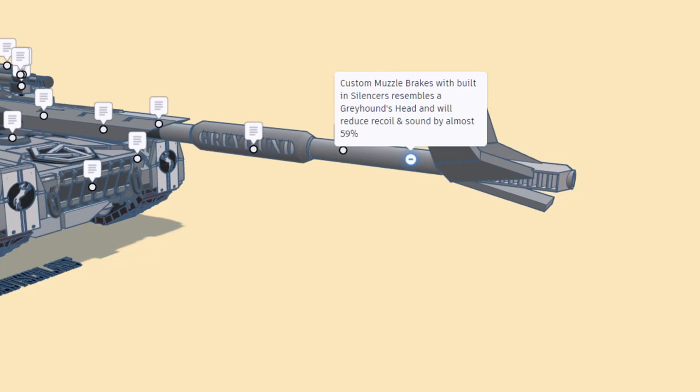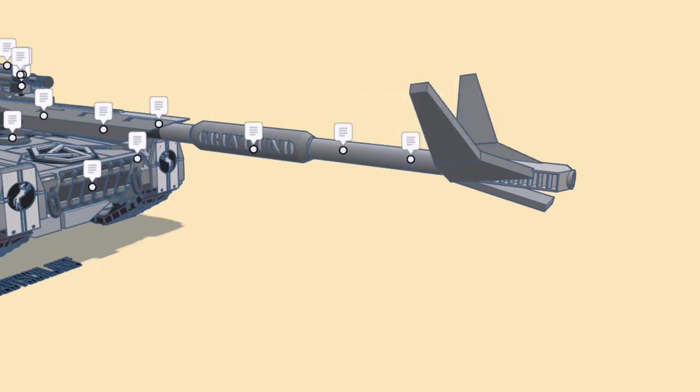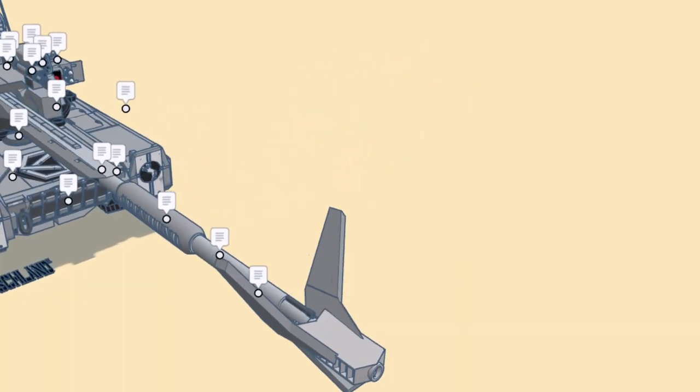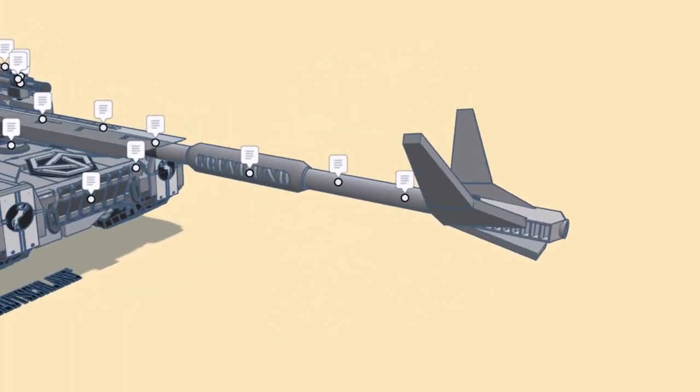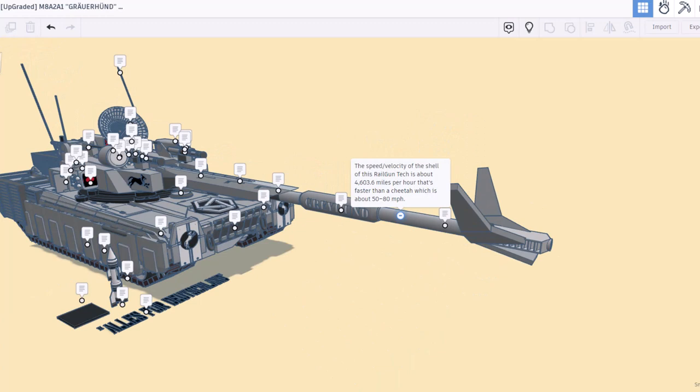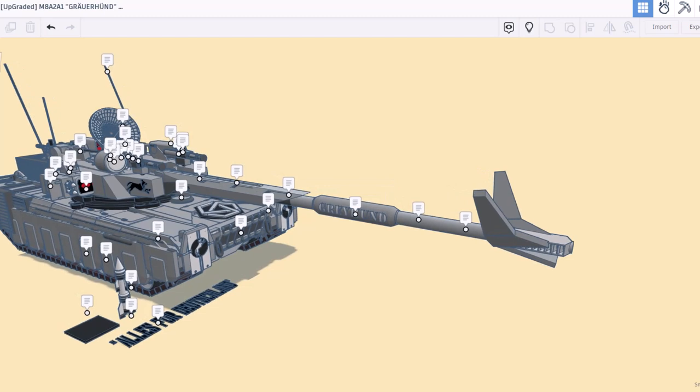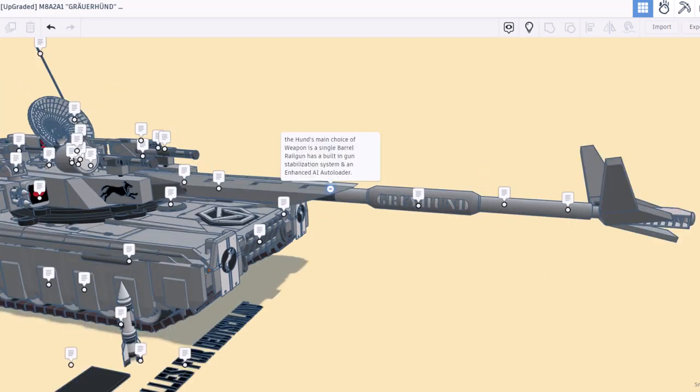The speed velocity of a shell for this railgun tech is about 4,600 miles per hour, that's faster than a cheetah which is 50 to 80 miles per hour. Here we have the greyhound insignia and fume extractor. The Hun's main choice weapon is a single barrel railgun. It has a built-in gun stabilization system and an enhanced AI auto loader. Sweet.